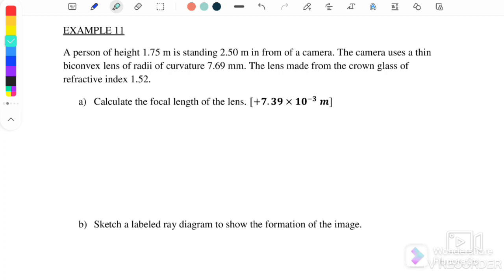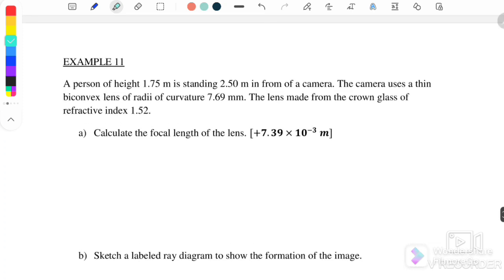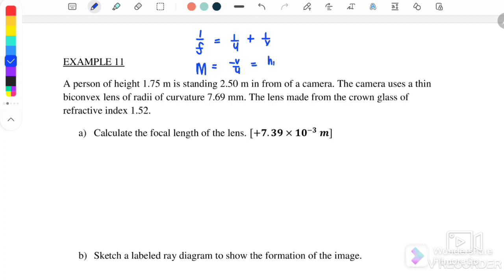Example 11. The equations we will use in this subtopic are: 1 over F equals 1 over U plus 1 over V; the magnification M equals negative V over U equals H-image over H-object; and the third is the Lensmaker's equation: 1 over F equals N2 over N1 minus 1, times 1 over R1 minus 1 over R2.